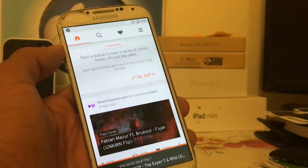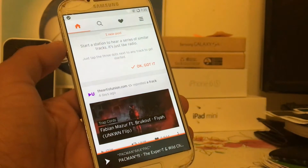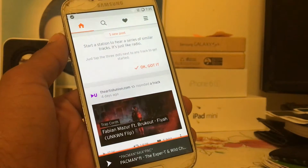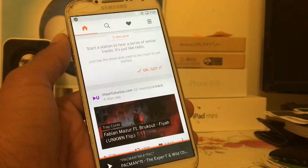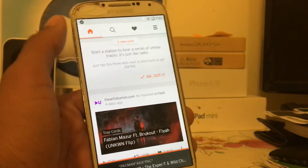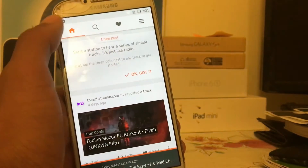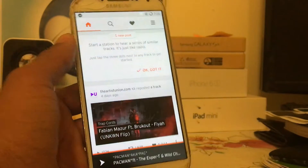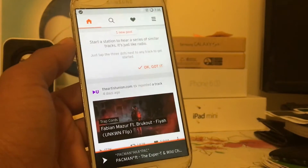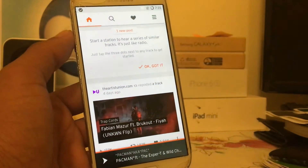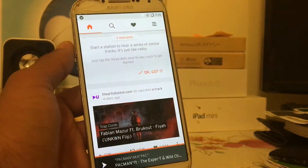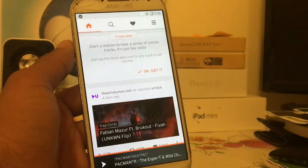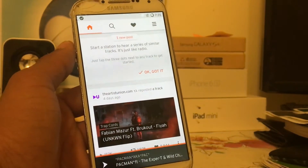Hey guys, my name is Hasek Sharma and welcome back to the TechSport guide. In this video tutorial I'll be teaching you how you can download SoundCloud music for free on your Android device.